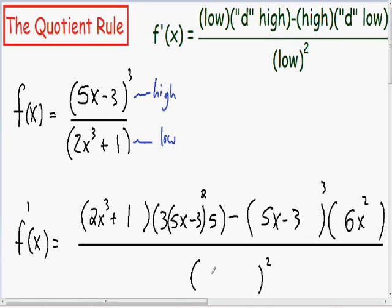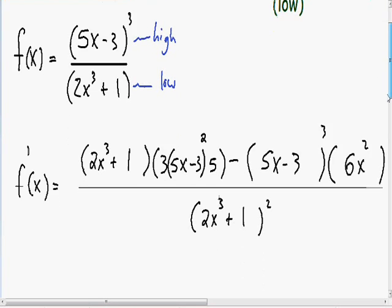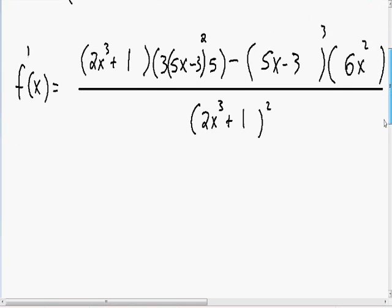In the last parentheses in the denominator we need to fill in our low — which is 2x cubed plus 1 — and I already squared it. So now we have taken the derivative of this function using the quotient rule. As always, you need to simplify the derivative as much as possible, so that's going to be our next step.